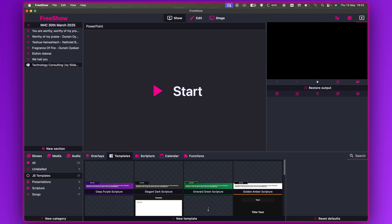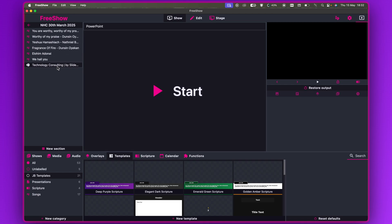Irrespective of whether the file you import here is different from what you have inside PowerPoint, what you have inside PowerPoint will supersede what you imported. I believe they are going to make changes and upgrade that.